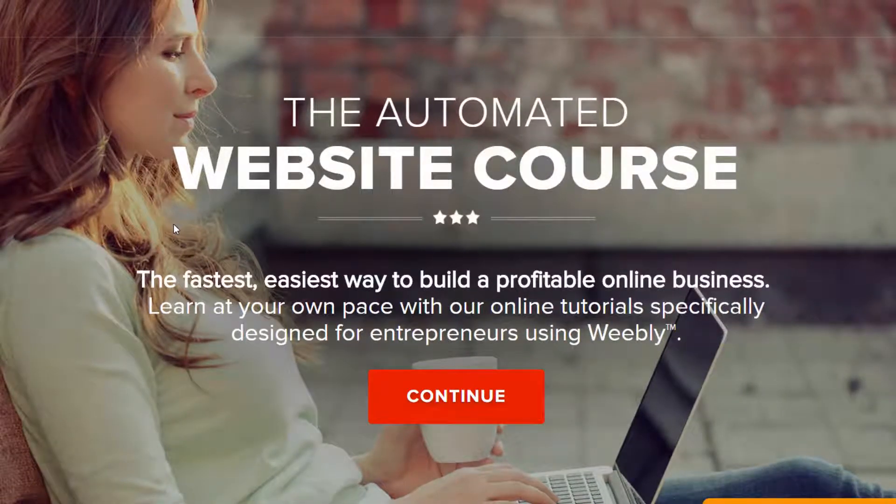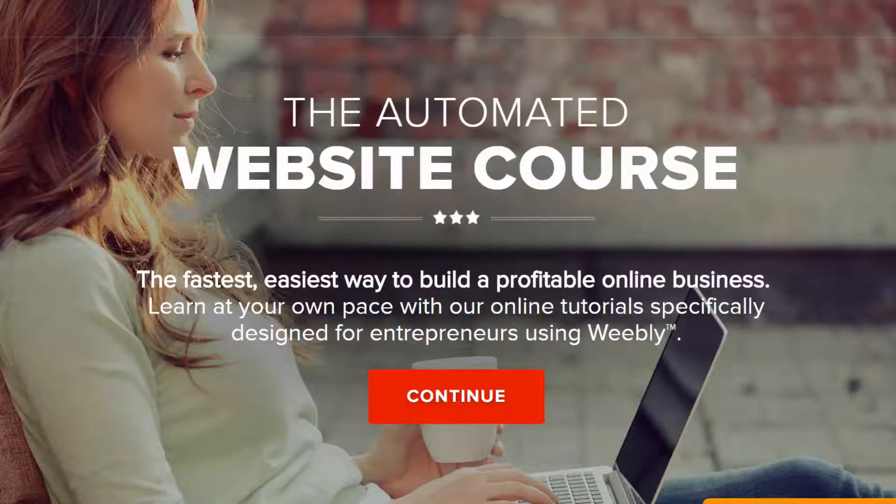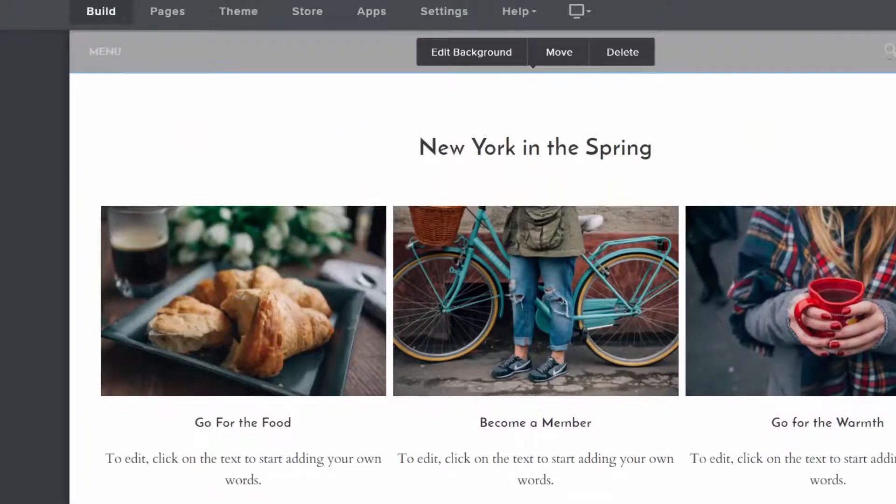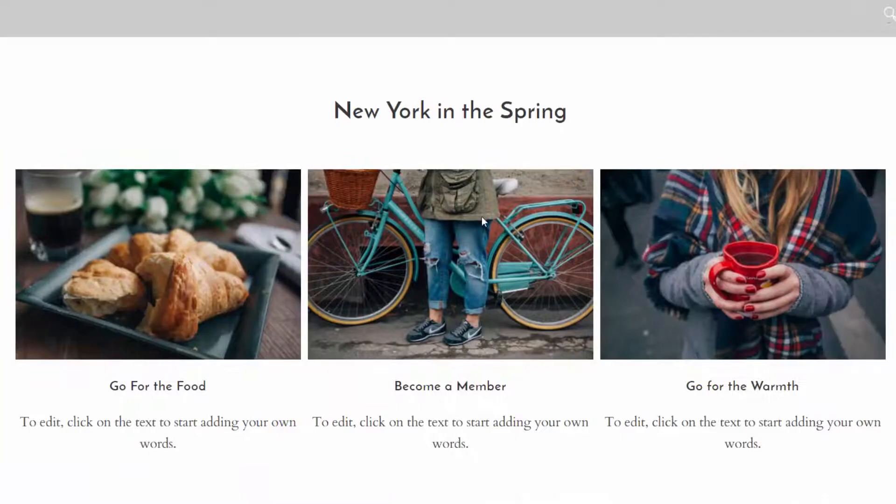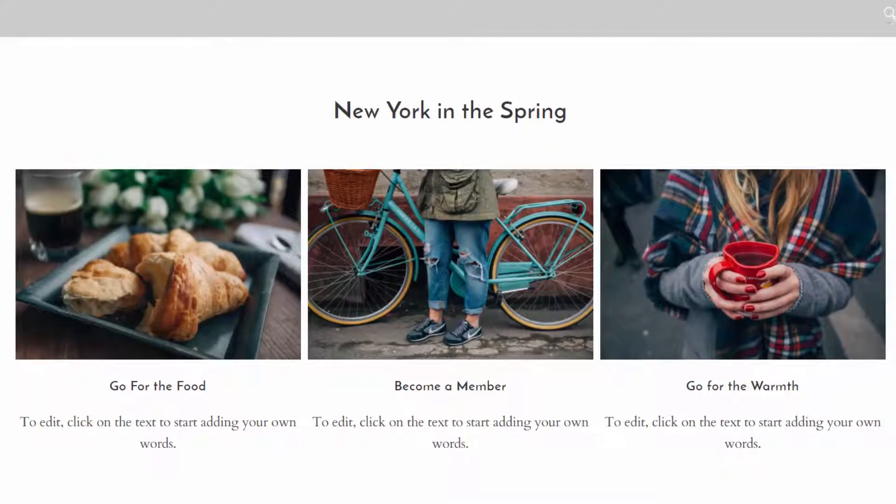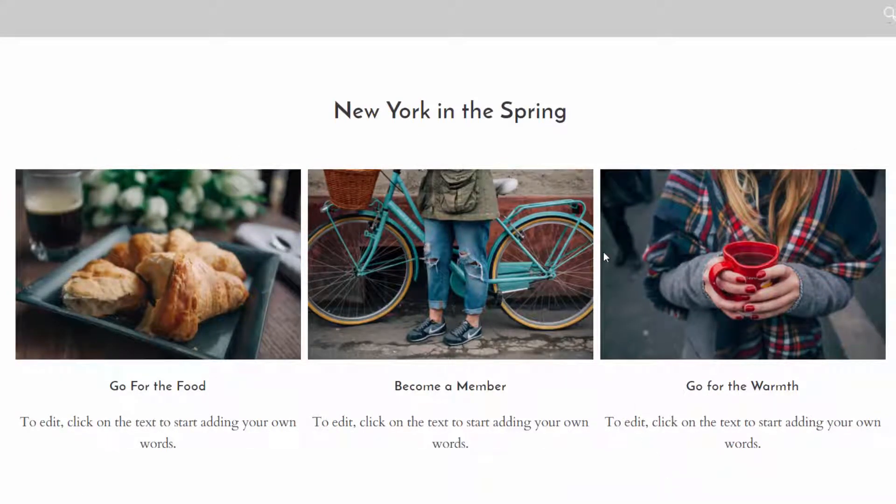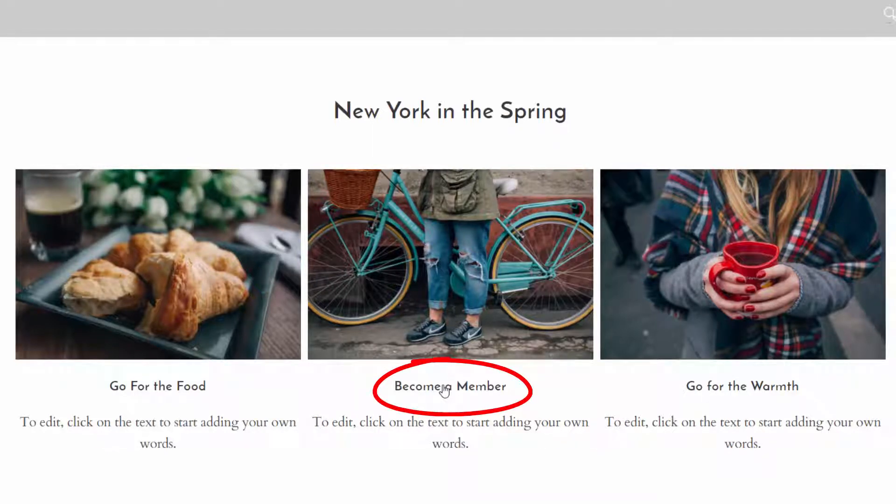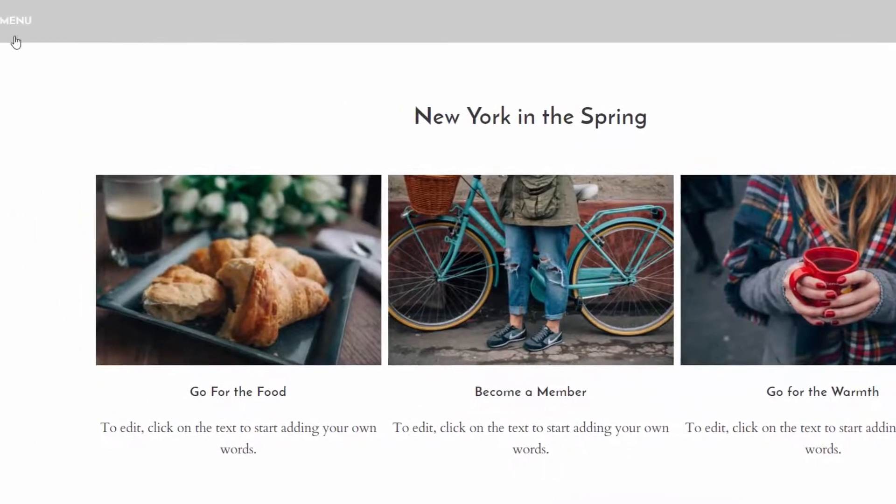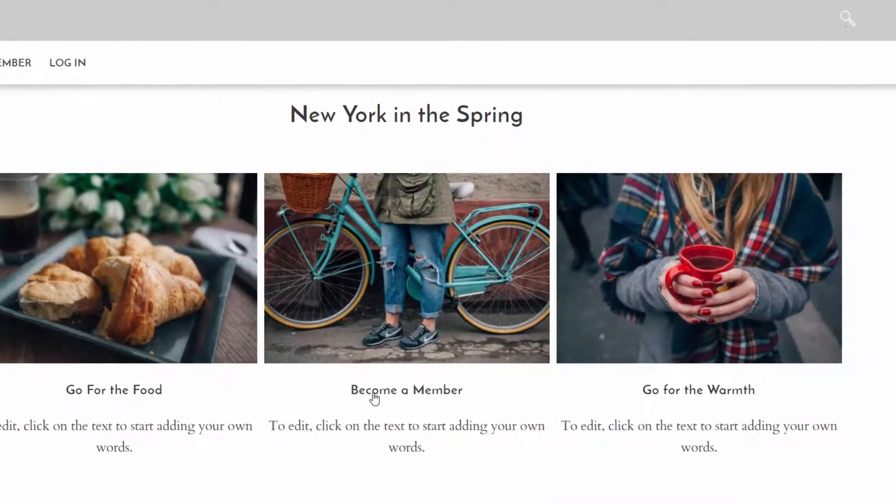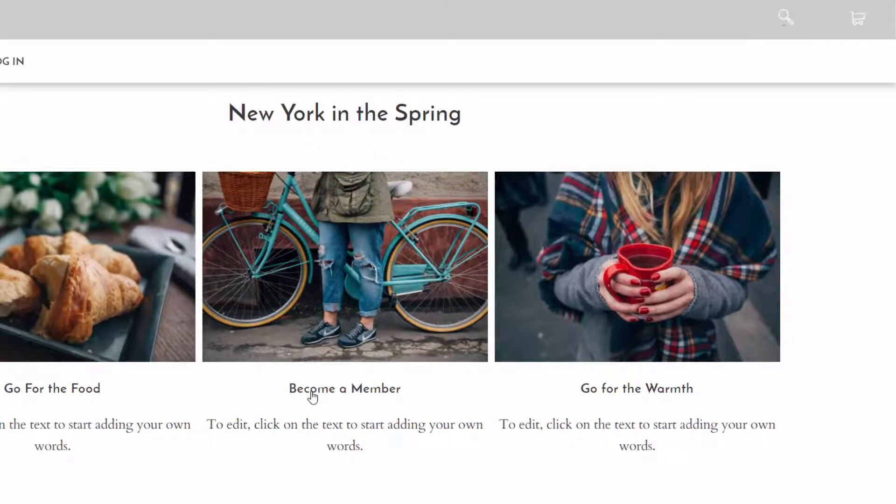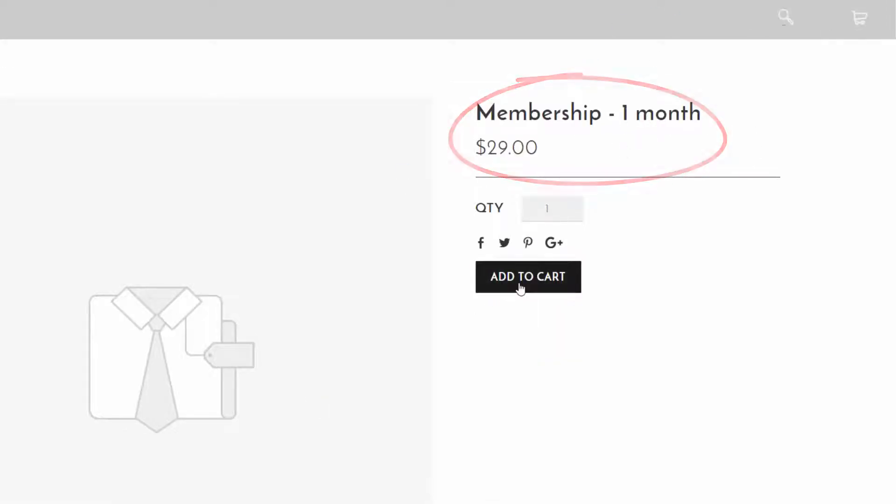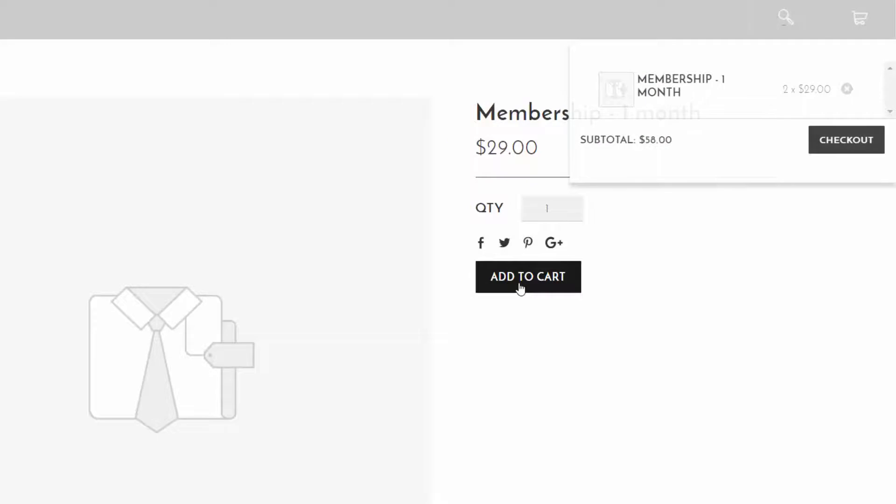Let me show you another example of how to do this. So here's my Weebly developer test site. This is what it looks like. This is just a – took two seconds to put in this template from Weebly. New York in the spring. It just comes like this. The only thing I customized is this link that says become a member. I put a link here. I also put a link here to become a member. You can use either one. So let me click become a member. And this person has a membership that's one month for $29. I'm going to add that to the cart and then click checkout.